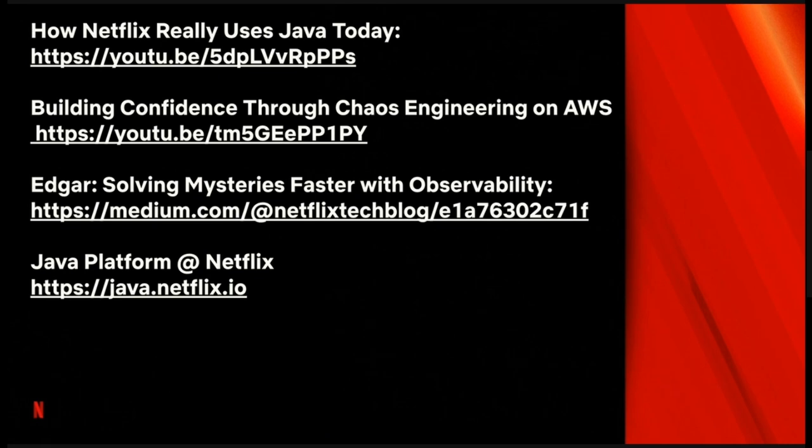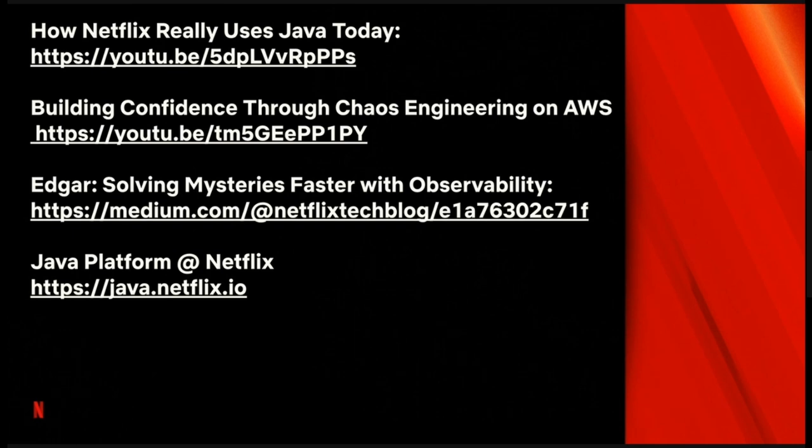And I'll put this slide up. These are the talks I mentioned. And I will hold for questions until people want to go for lunch.